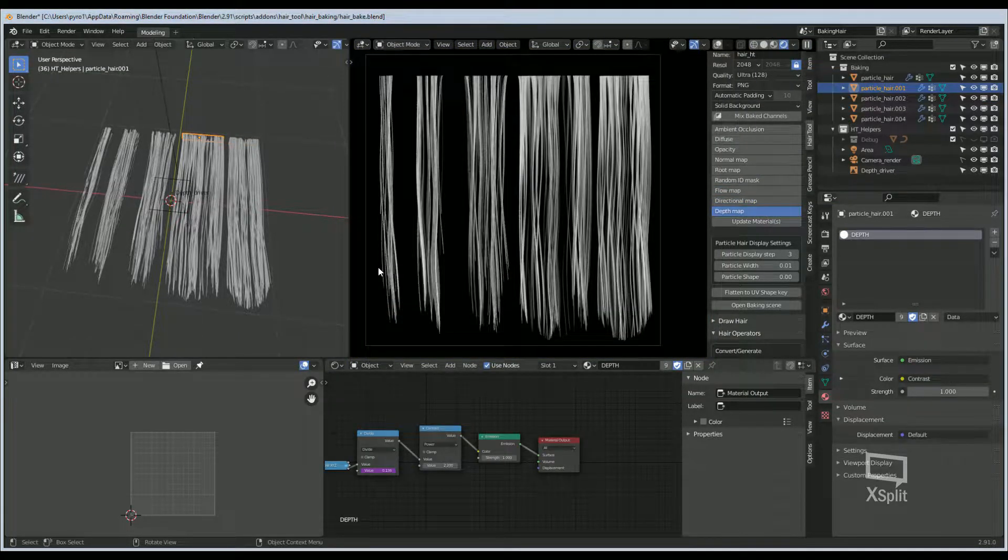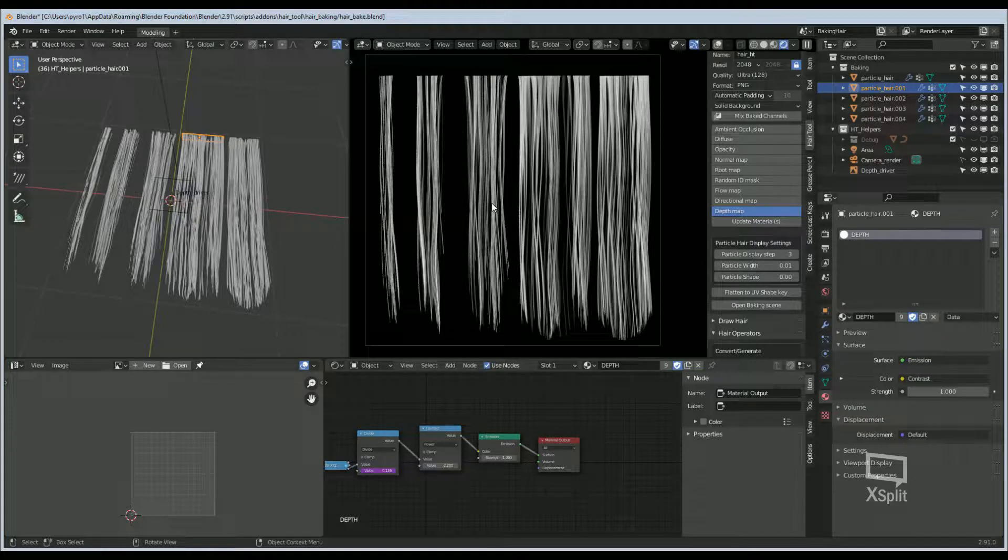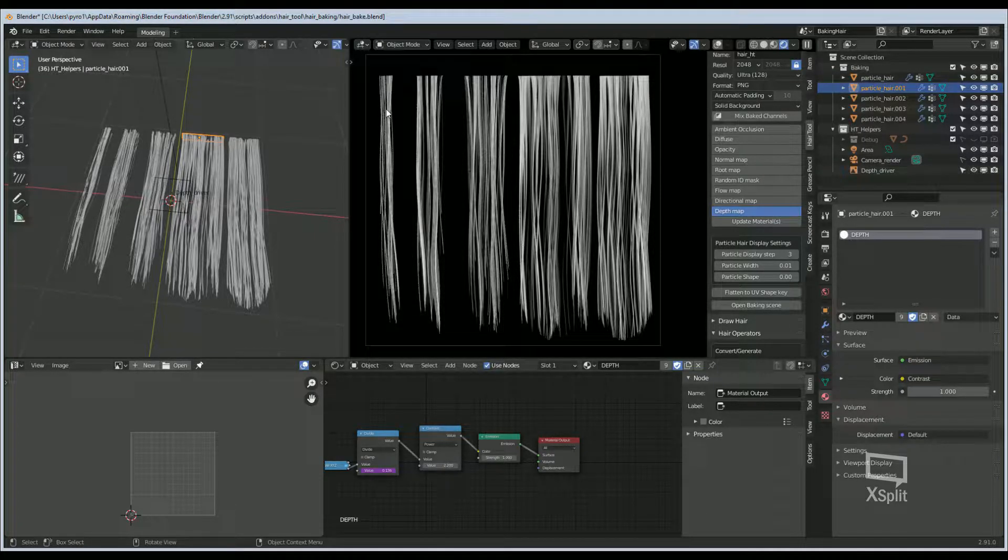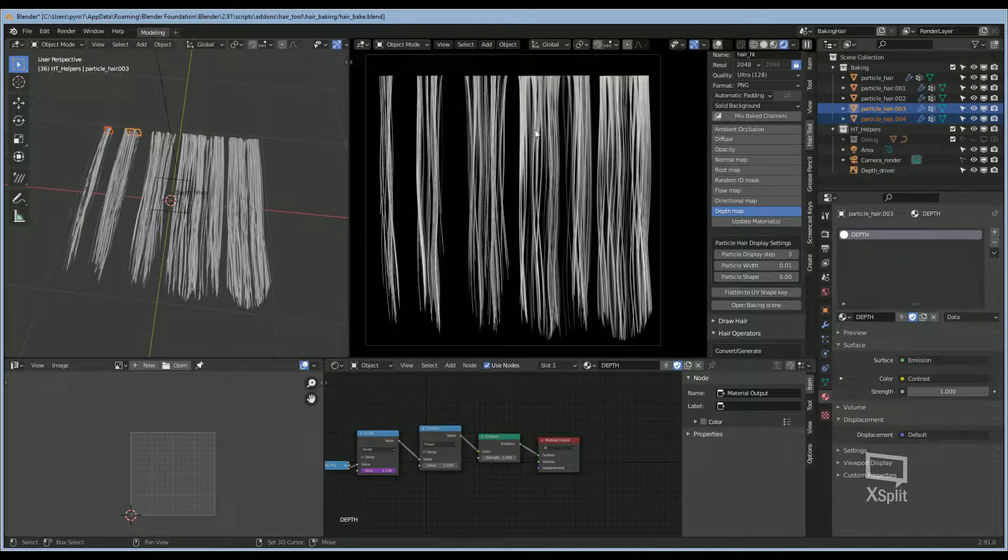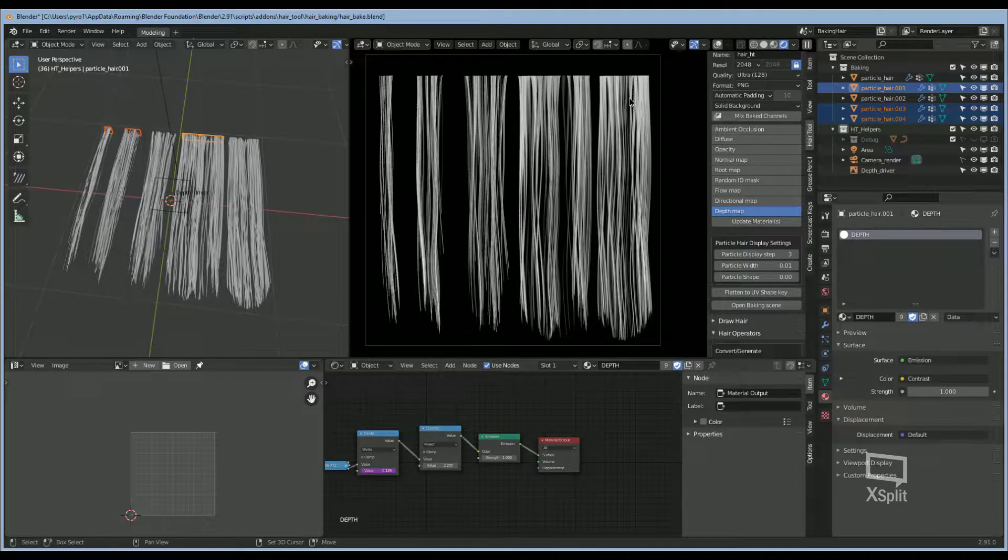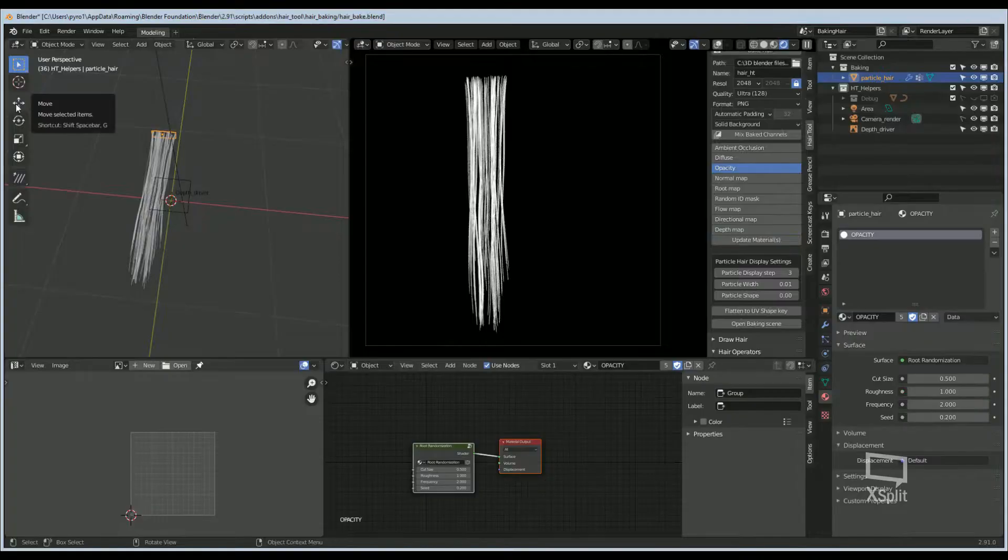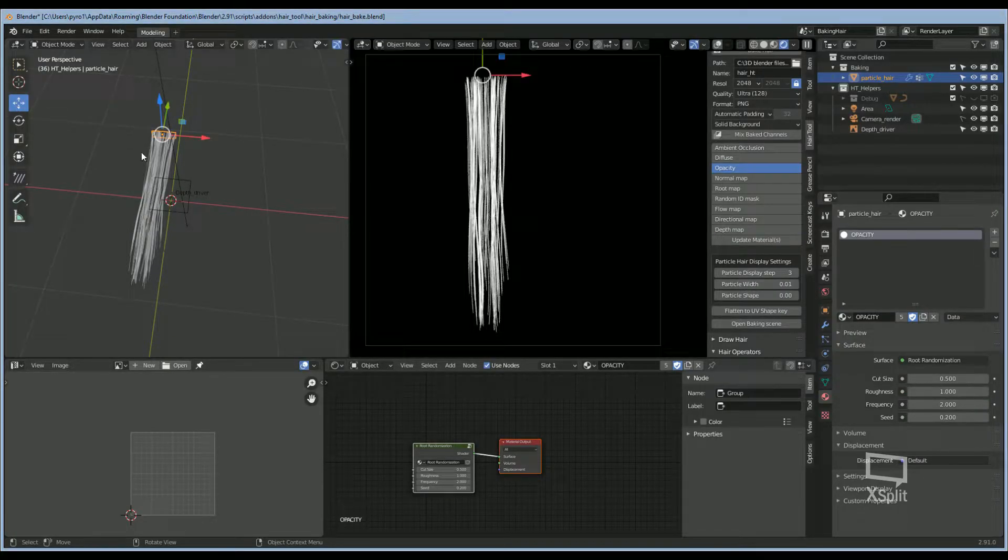To get started, I delete the following particle hairs and leave just one behind to customize. The next thing I'll do is move this particle system over to the left. This will be my first layer.